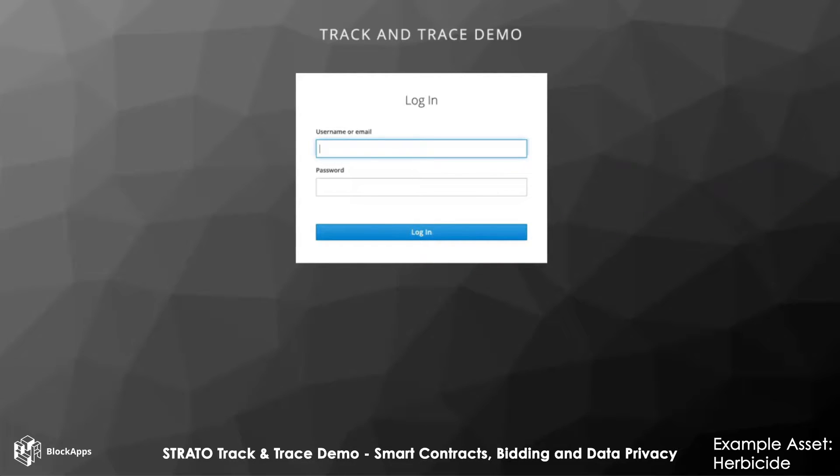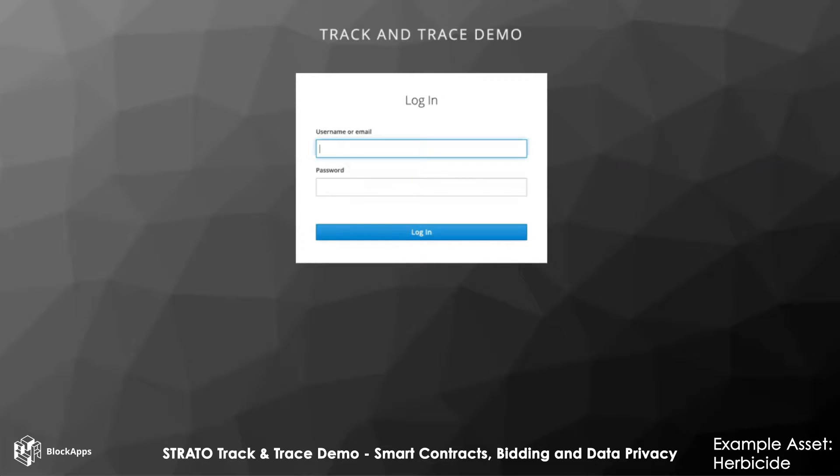We will look at how the smart contracts work and track an agro asset through its lifecycle as it makes its way from the manufacturer to the distributor to the retailer.